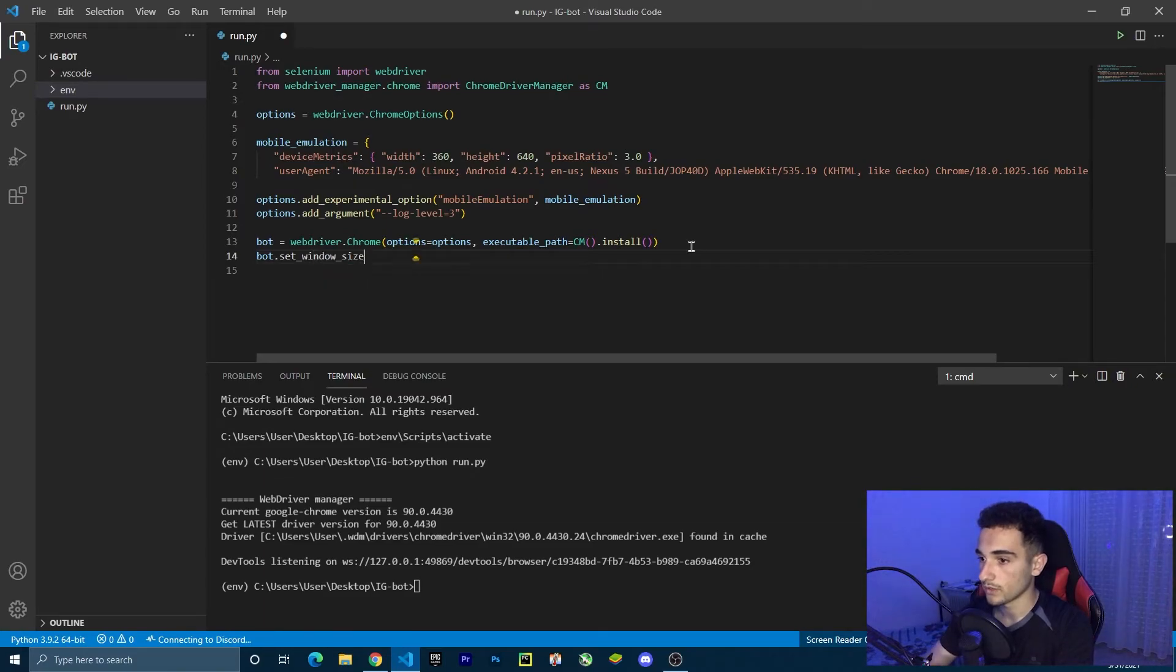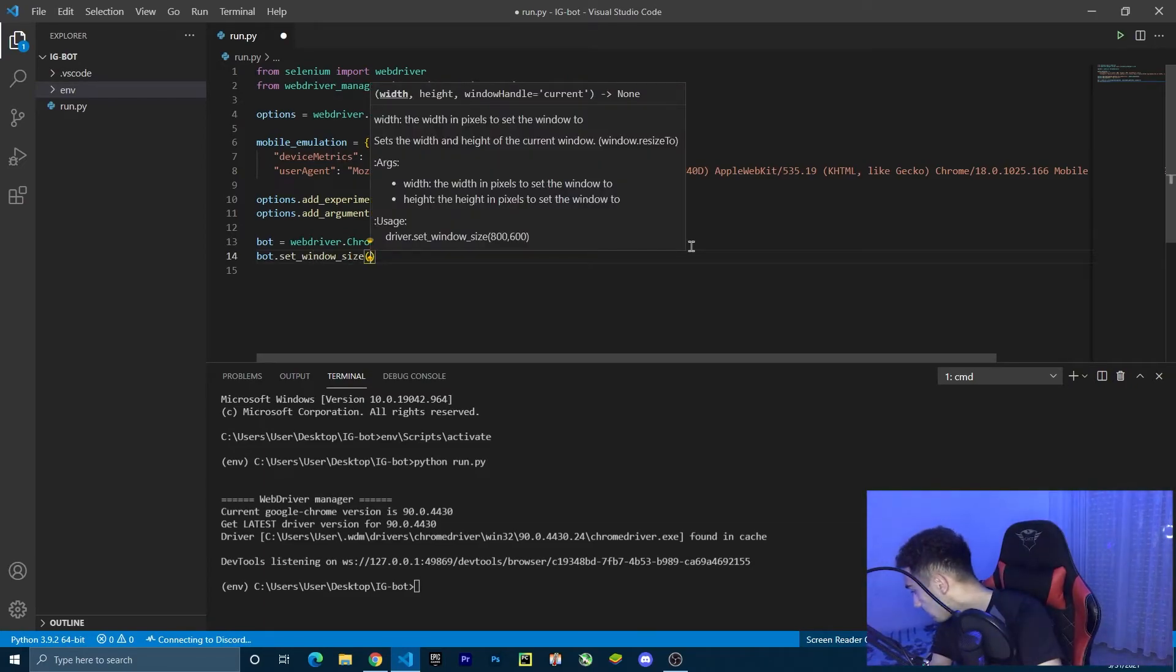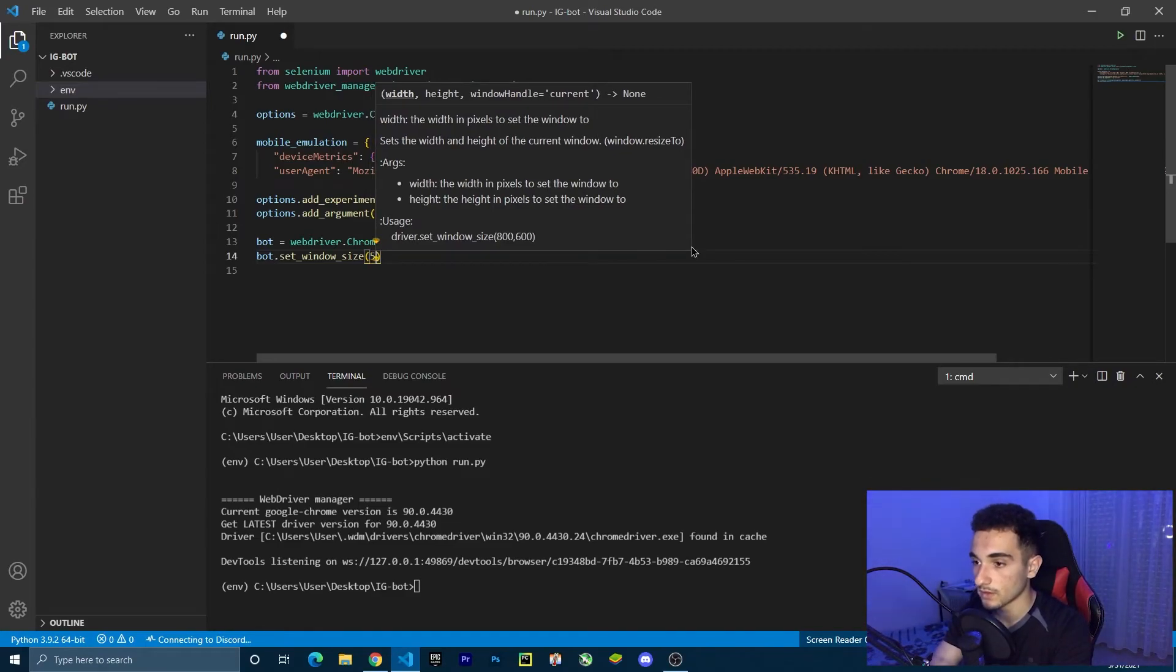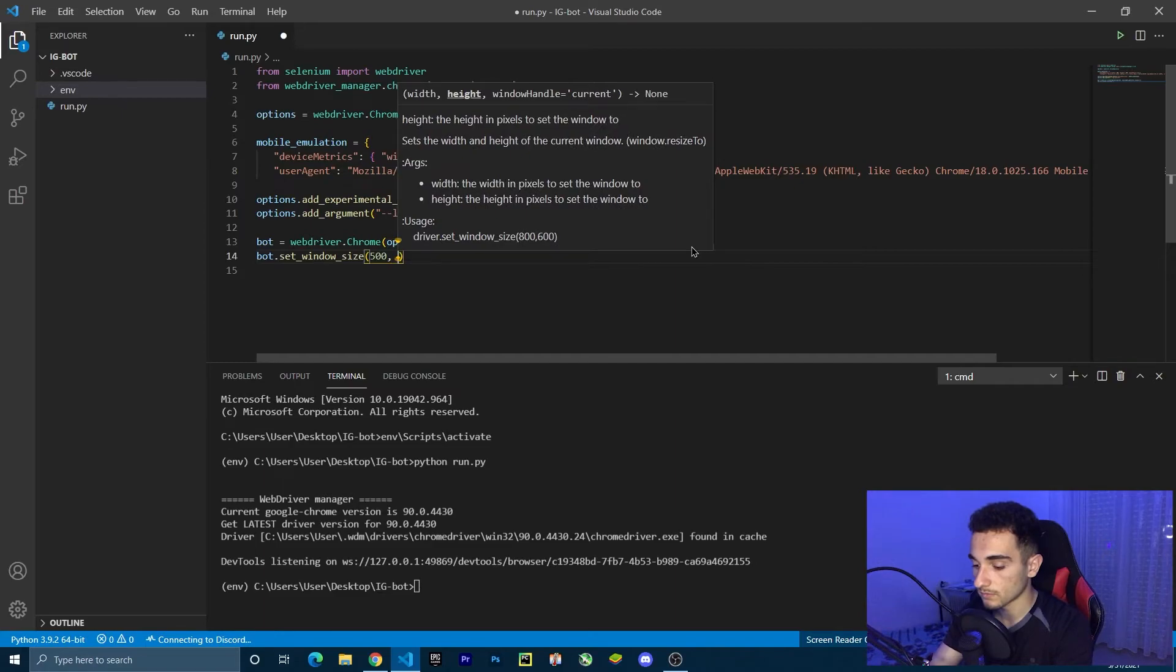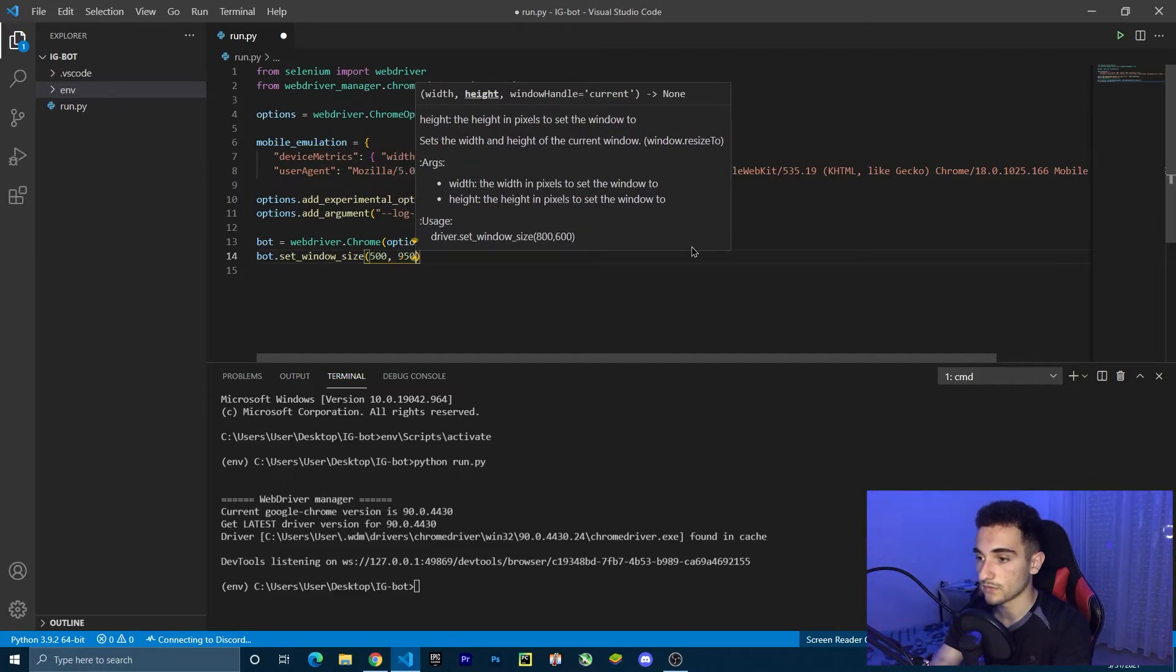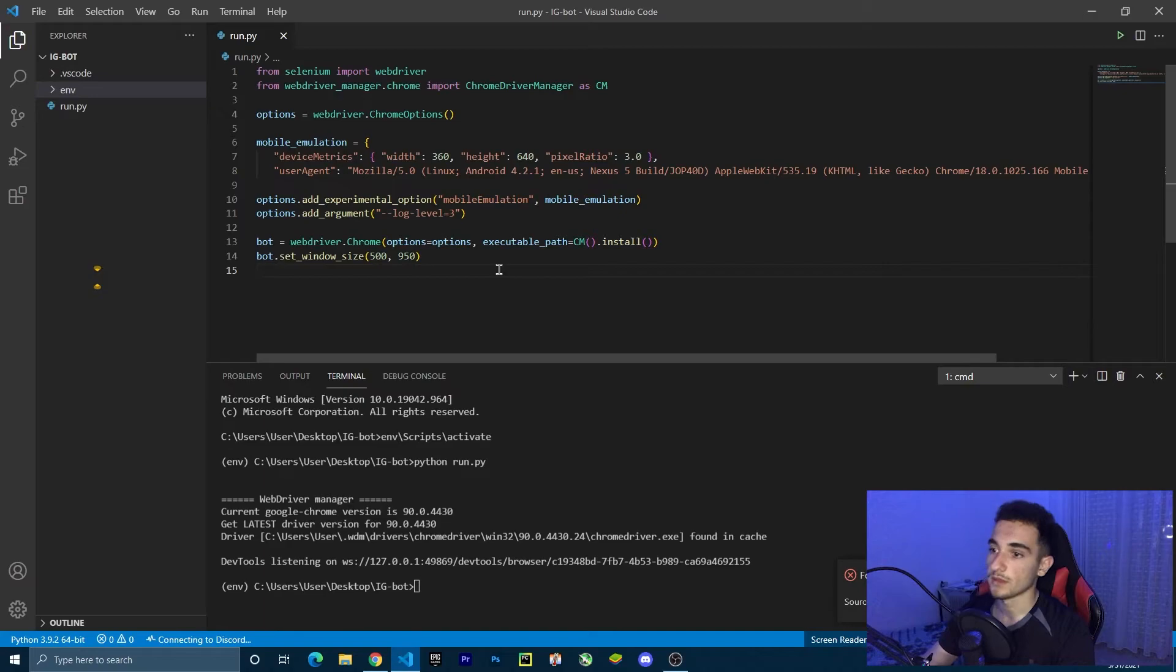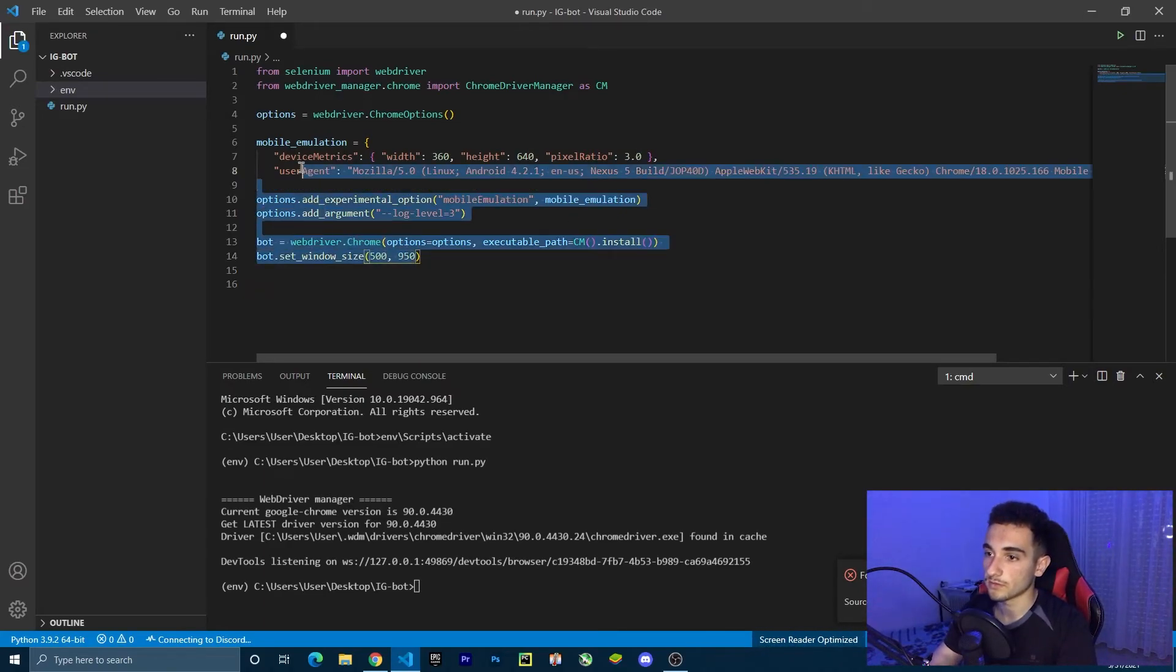Window size needs to be 500 and 950. 500, 950. This is the perfect one. Now we have the browser all good.